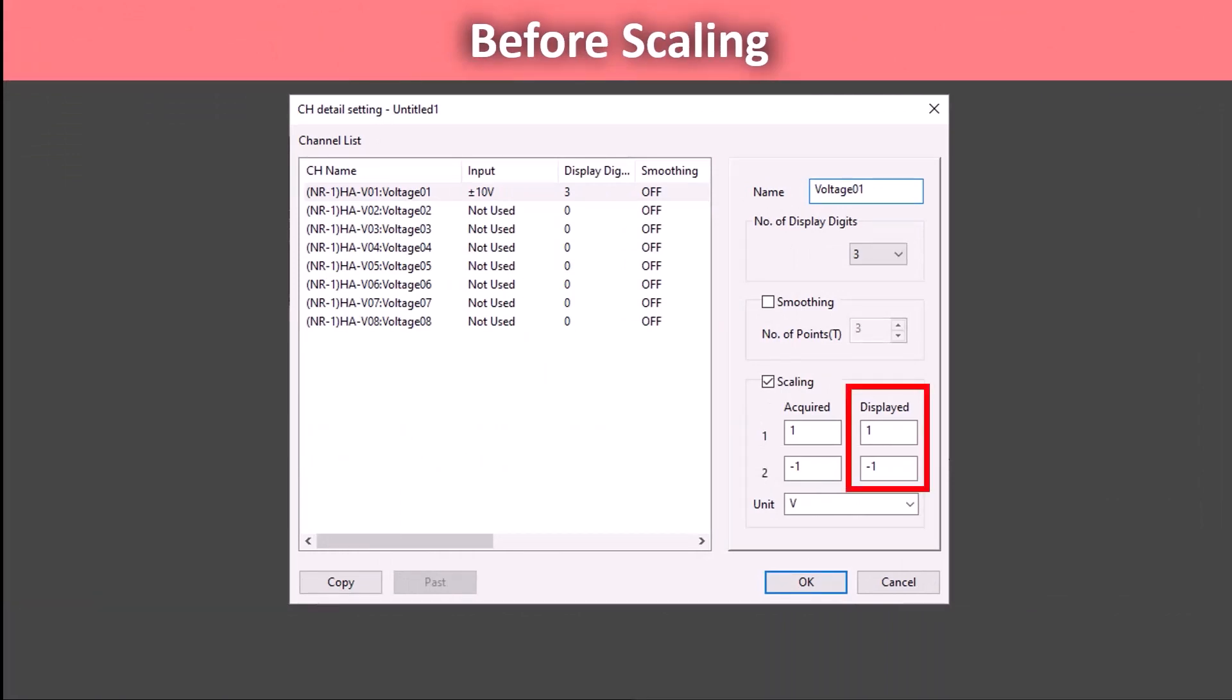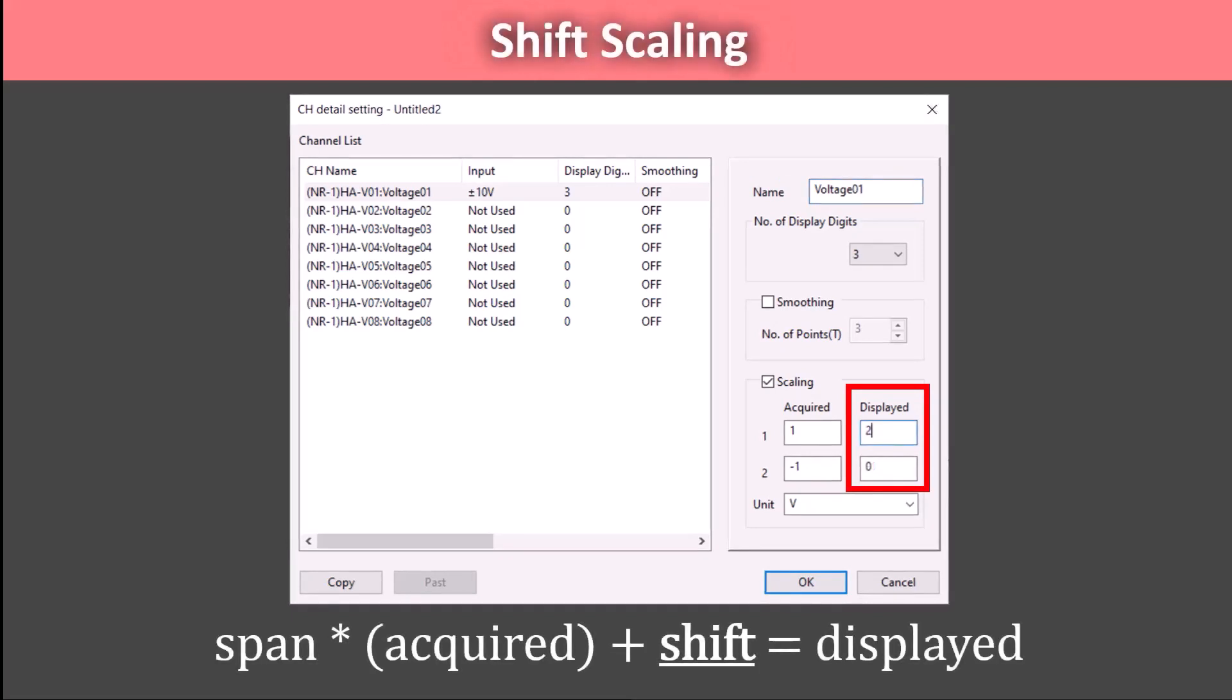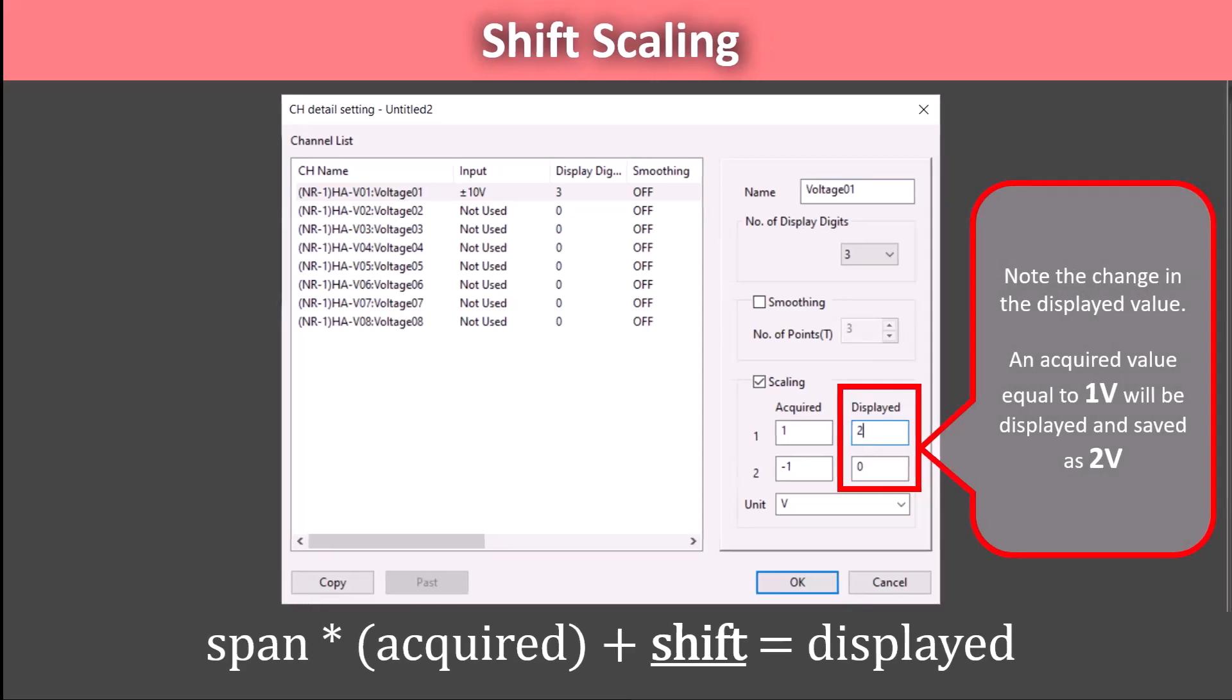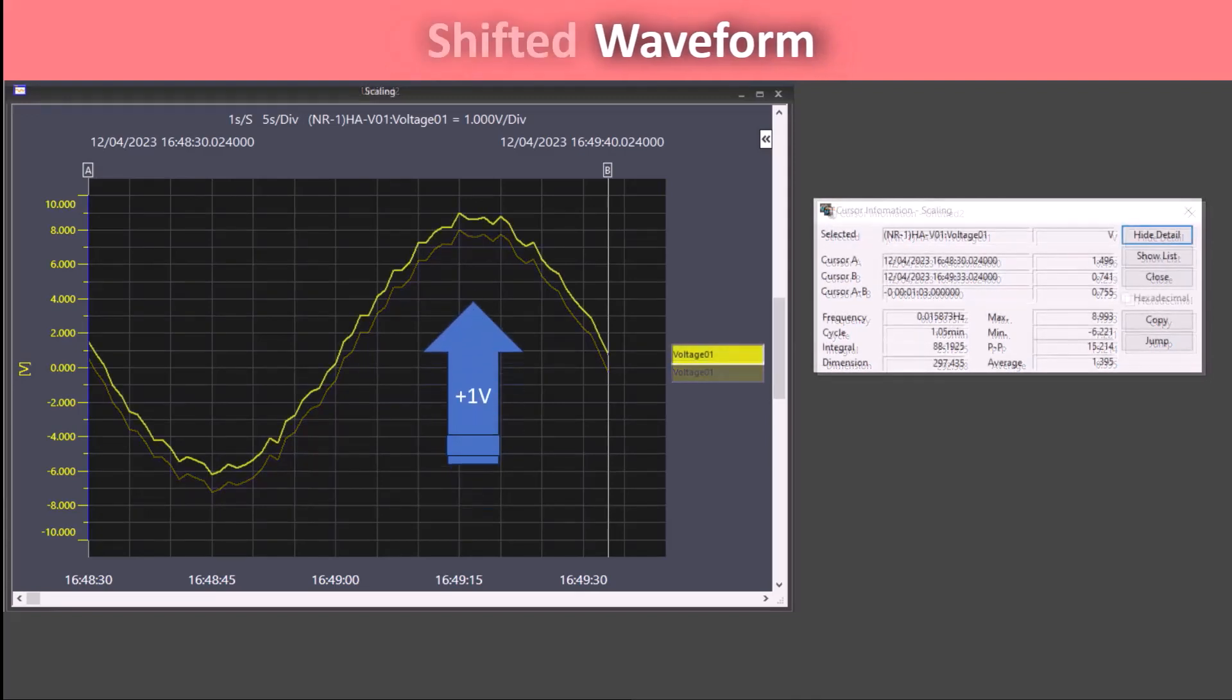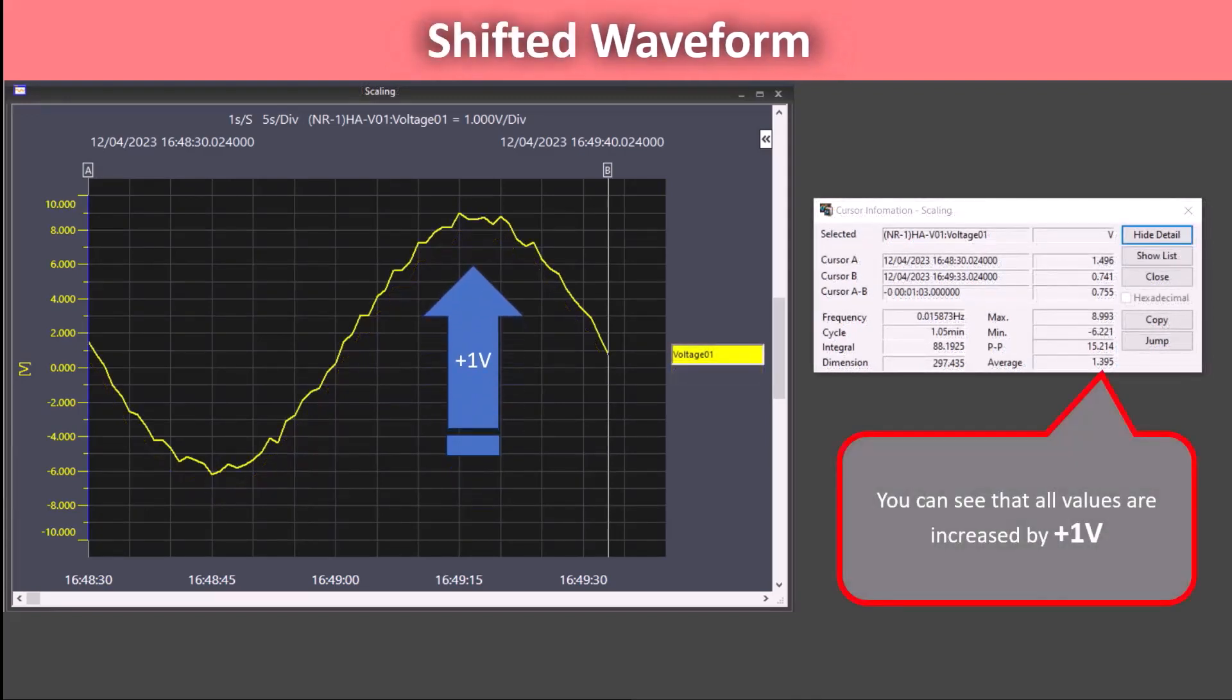We are going to increase each of these values by one to shift the data values in the waveform by one volt. Scaling points 1 and 2 are interchangeable. Their order does not affect the scaling process. Now in the graph, we can see the shift affect the data through an added animation. You can see that both the graph and the cursor information increased by one volt.